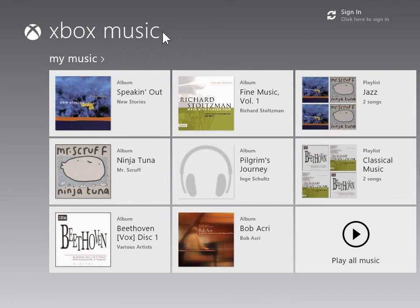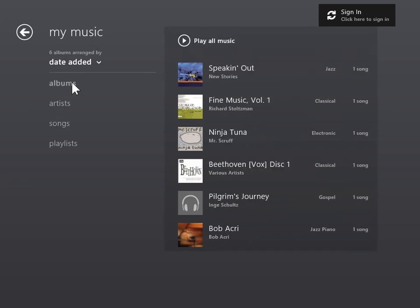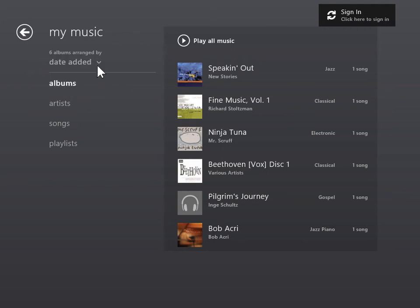View and Sort Albums. Click the MyMusic screen header, then click Albums. Under MyMusic, click the Sorting Menu button.